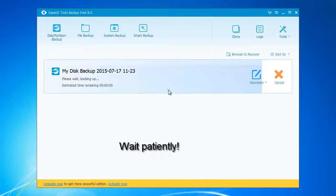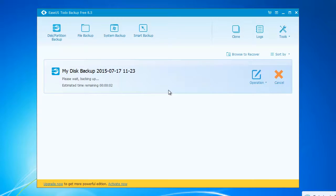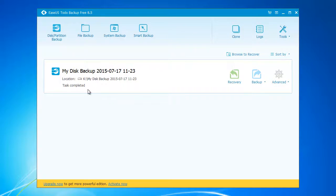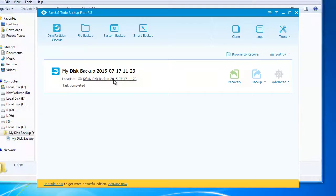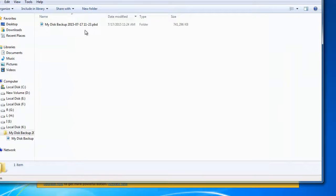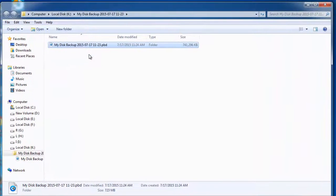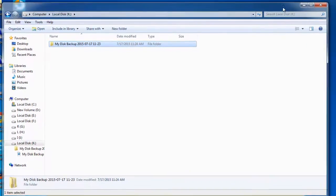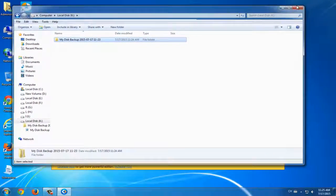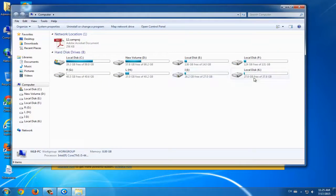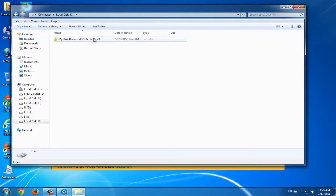And the process will last long, but it depends on the data in your partition. And after this, you can click the link and you can find the backup image. See, this is all the process about how to backup a disk or a partition in your computer.